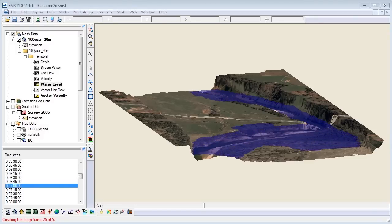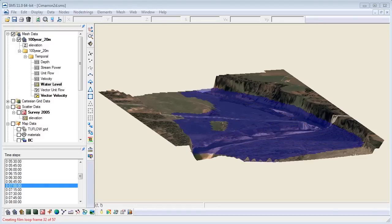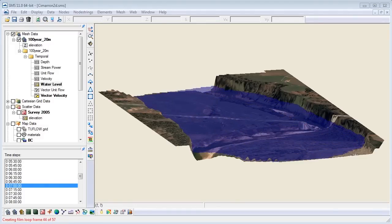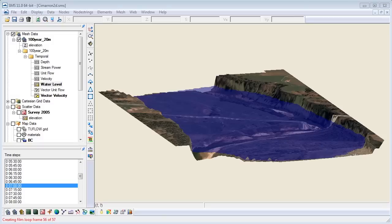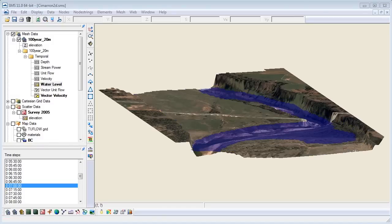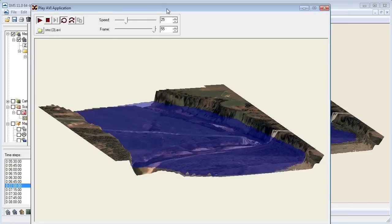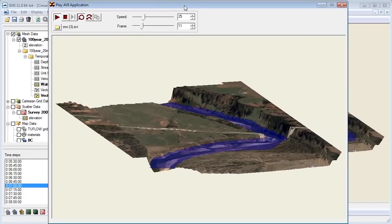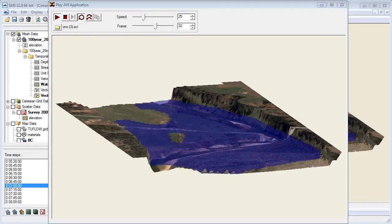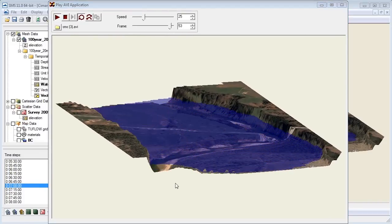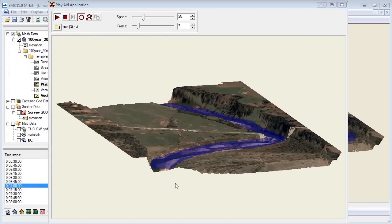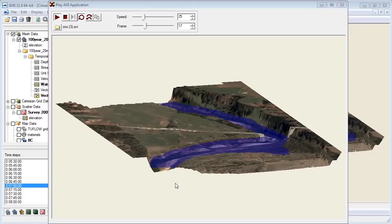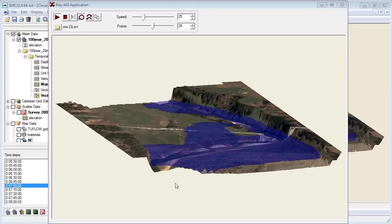Once the video has finished processing, SMS will open the video in a built-in video player. Depending on how you want to present the video, you can open the saved file in any video player that will play an AVI. A video to show the functional surface is a great way to illustrate the effect of a given rainfall or storm, and it's an easy way to impress your clients.